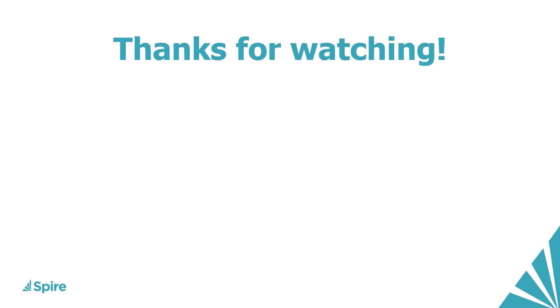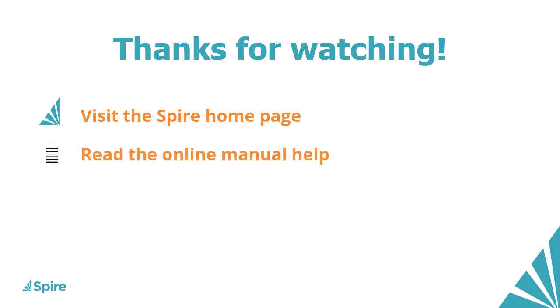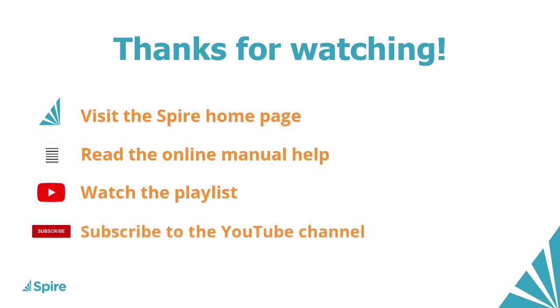If you would like more information about Spire accounting, access the link in the description below to our homepage. Read the online manual help for additional assistance. Watch more videos from this playlist. And subscribe to the Spire YouTube channel. Thanks for watching.